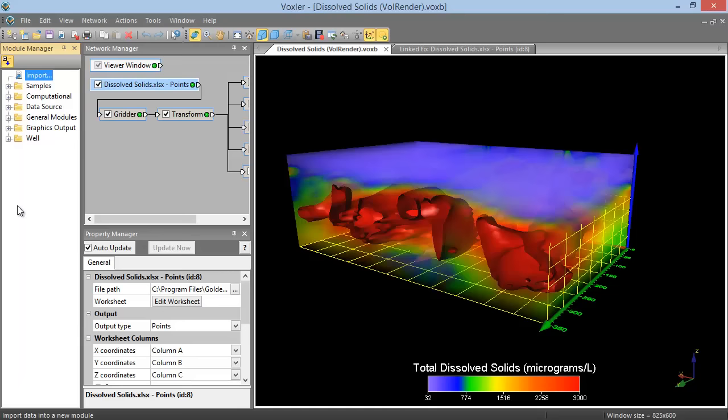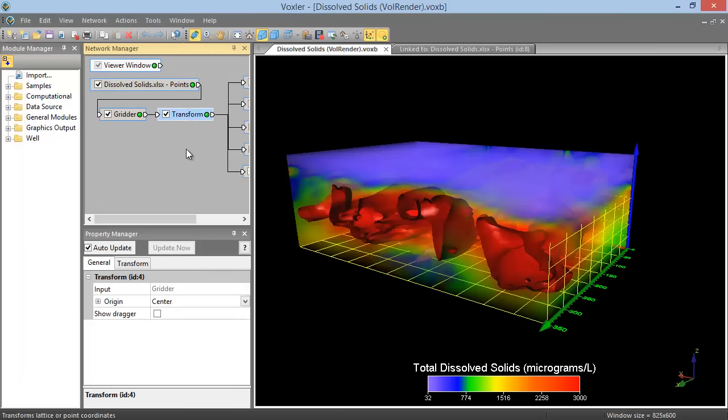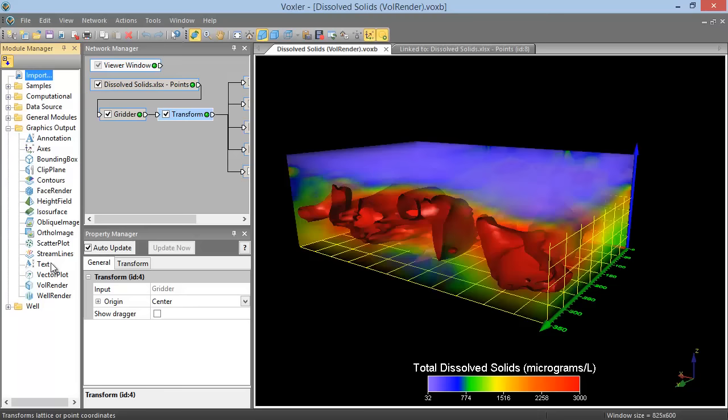For example, if we click on the Transform module in the Network Manager, which contains the Transform Data Points, we can add a Scatter Plot module to it by double-clicking Scatter Plot in the Graphics Output folder of the Module Manager.